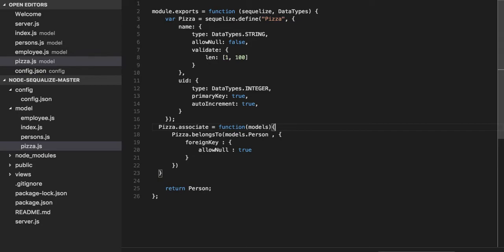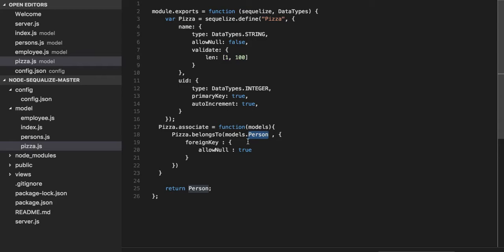RDS relational database meant to create these relationships of primary key foreign key. Let's take a look. Again, pizza.associate, we defined all the models, we are passing the models person foreign key, and we are returning the pizza model.